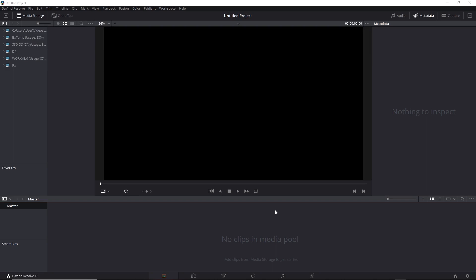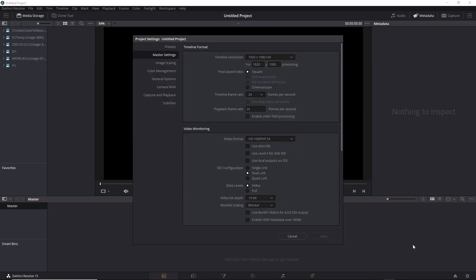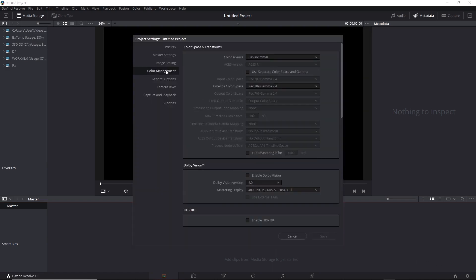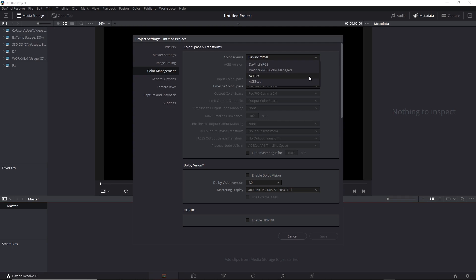So let's go ahead and activate ACES. Down to my Project Settings, Color Management, I'll change the Color Science to one of the two ACES variations. There's ACES CC and ACES CCT. They're similar, however,